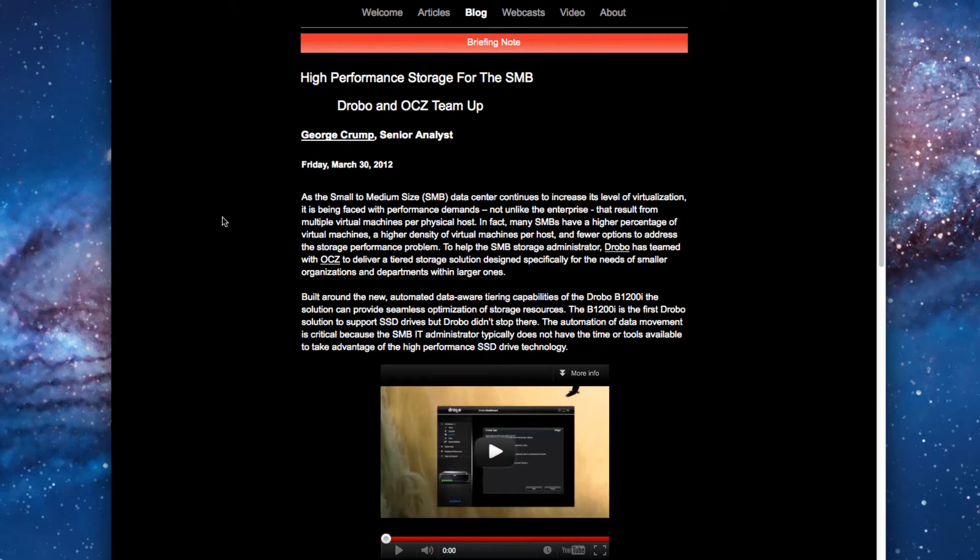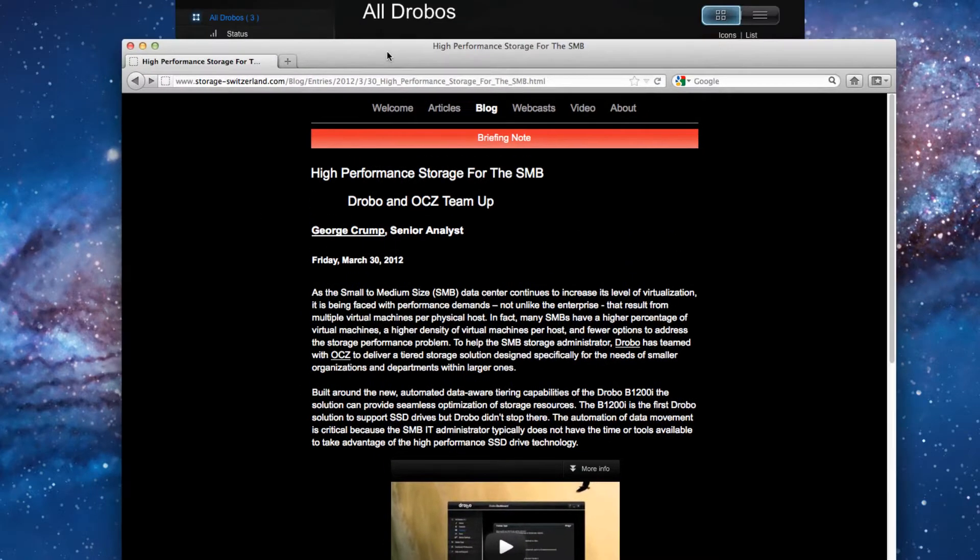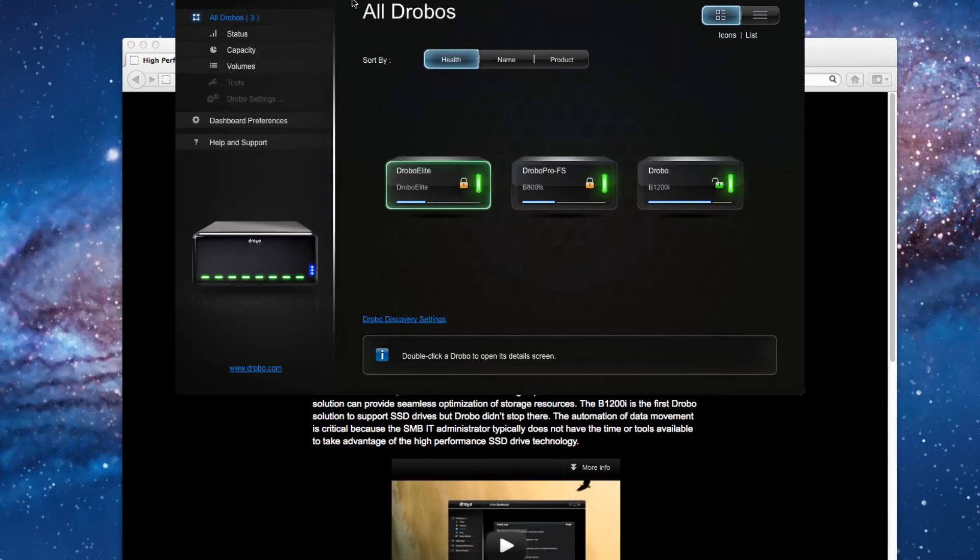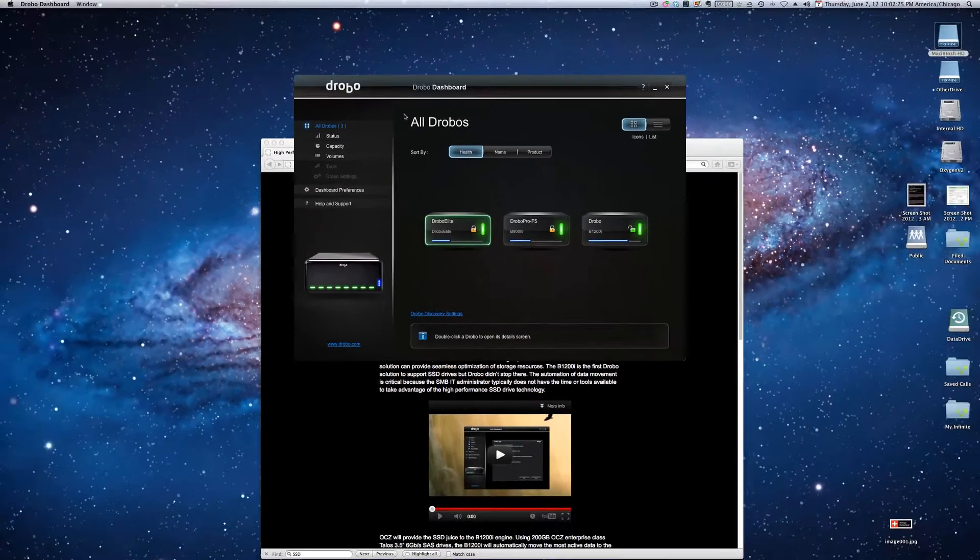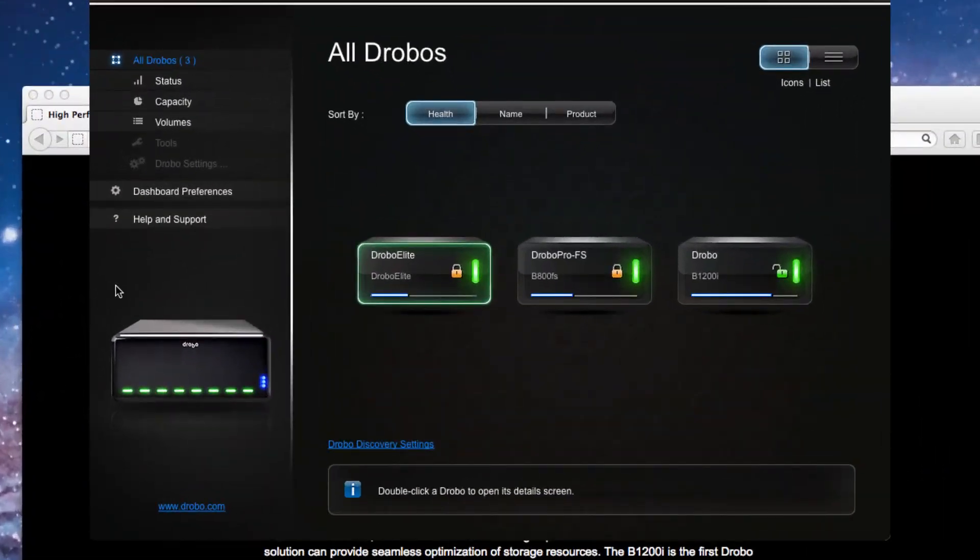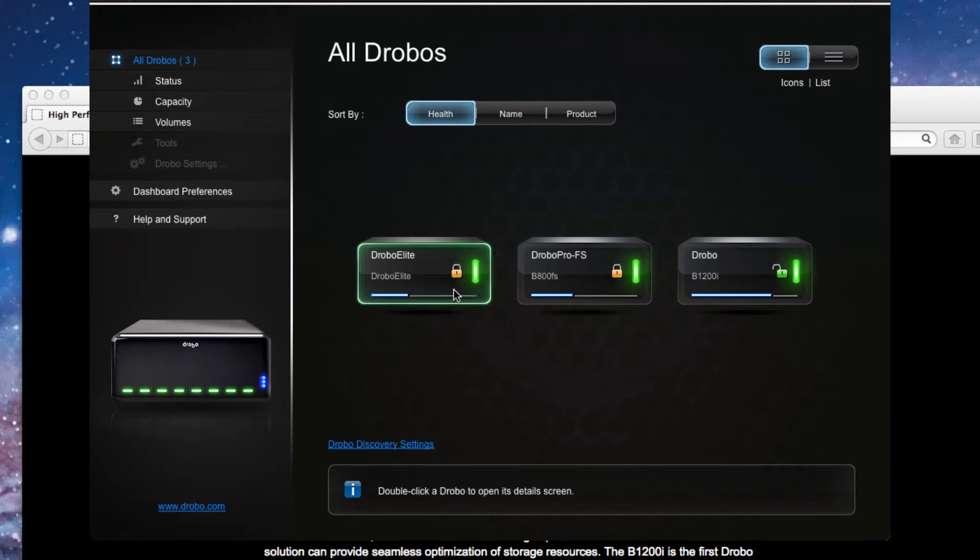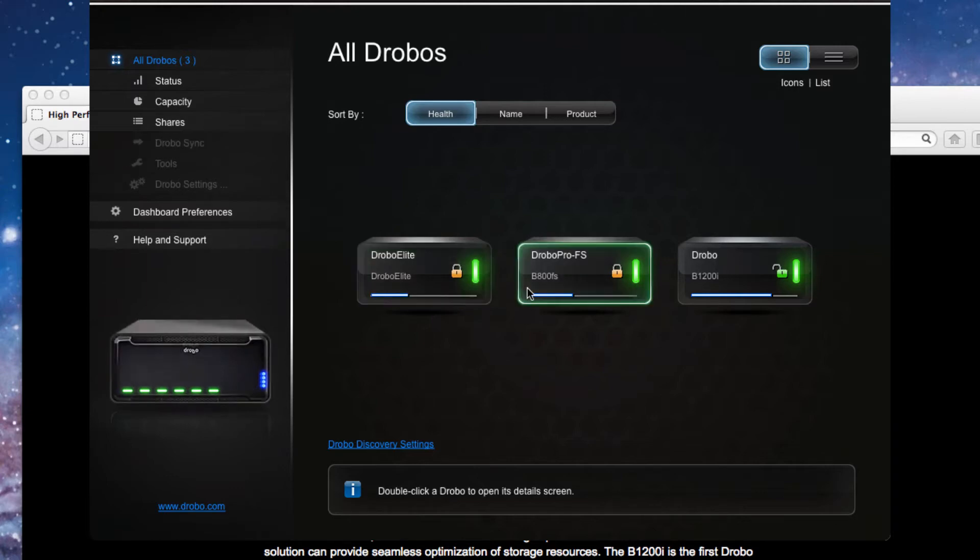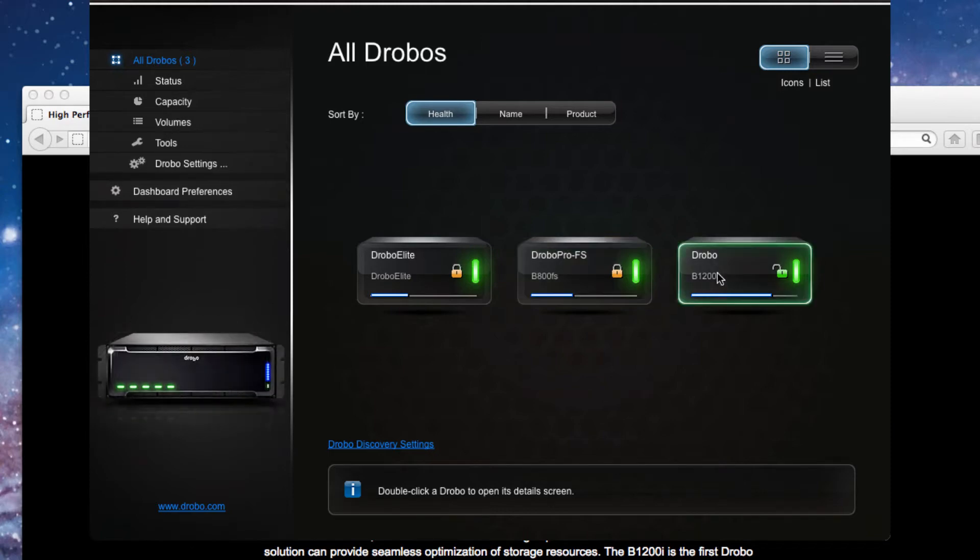So what you can see now is that we have the unit up and running. We've actually got three Drobos in the lab, our older Drobo Elite iSCSI unit, the B800FS NAS, and now the B1200i iSCSI Drobo focused on business class needs.